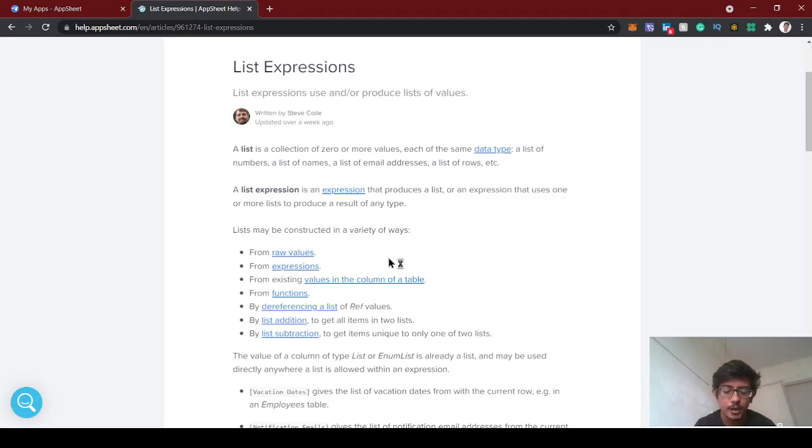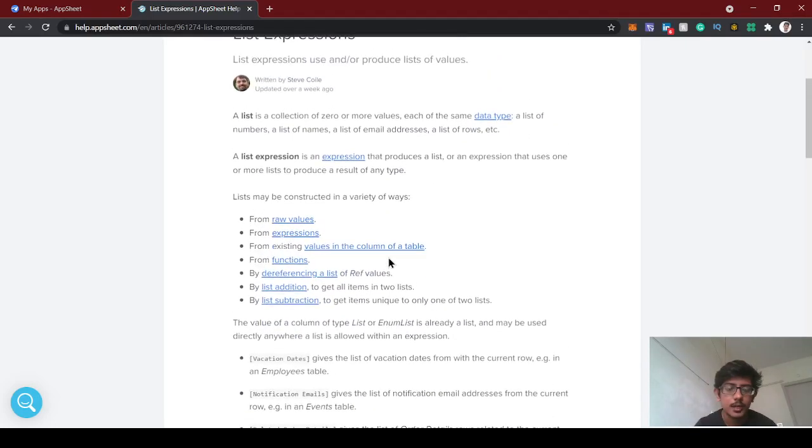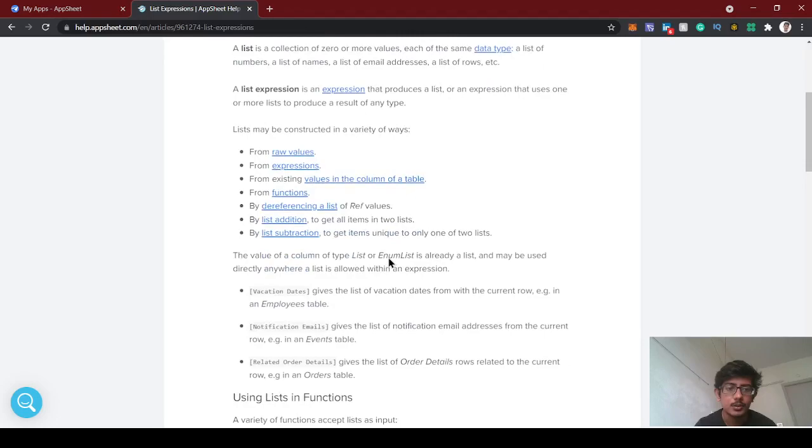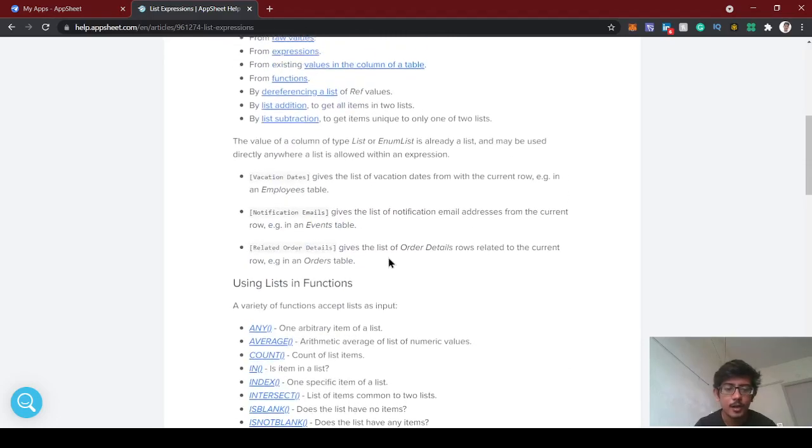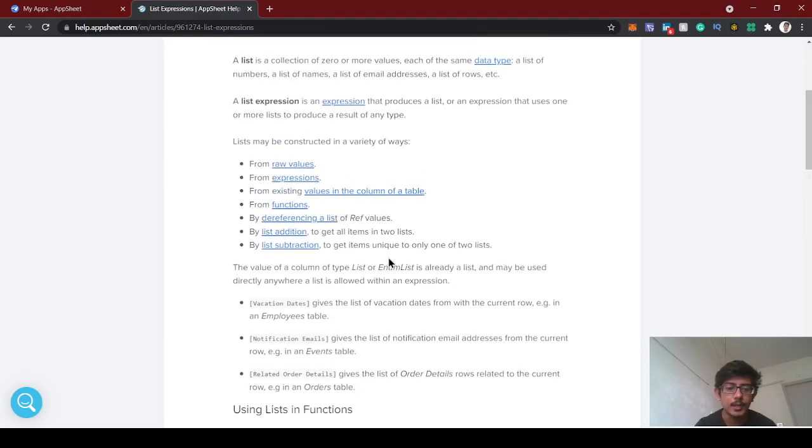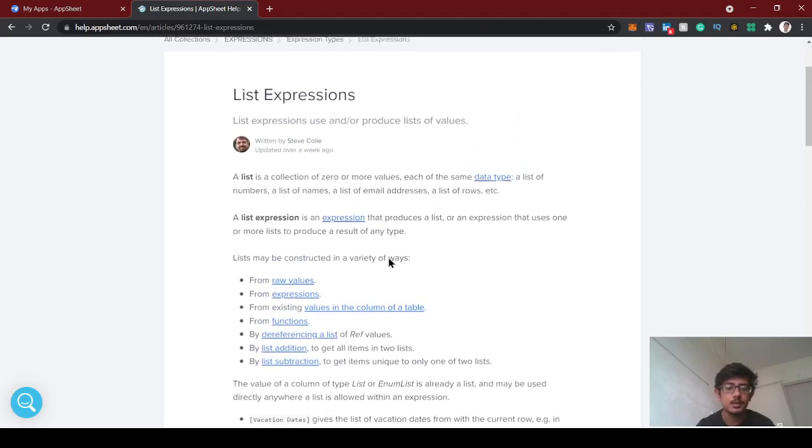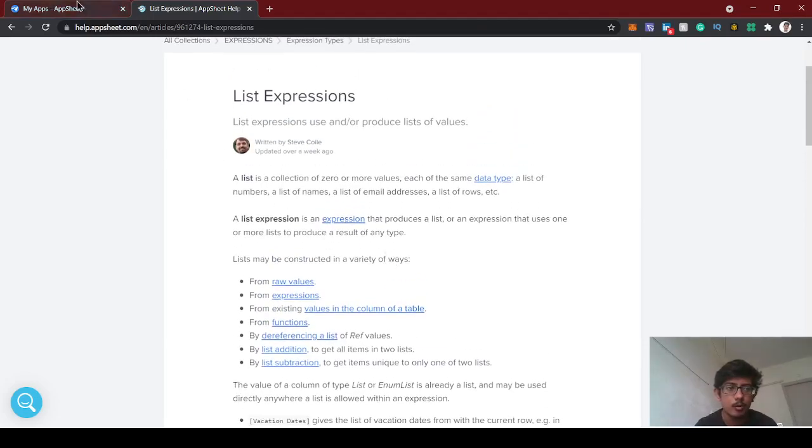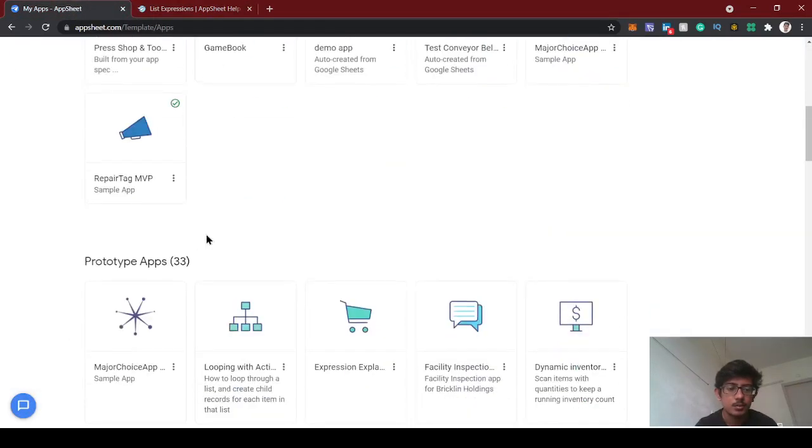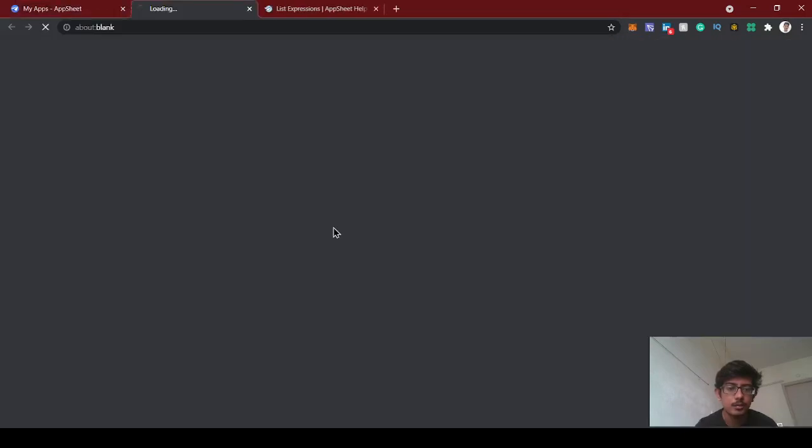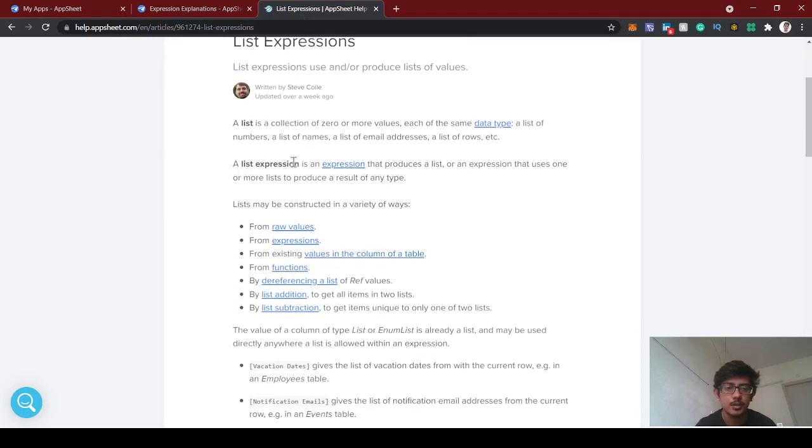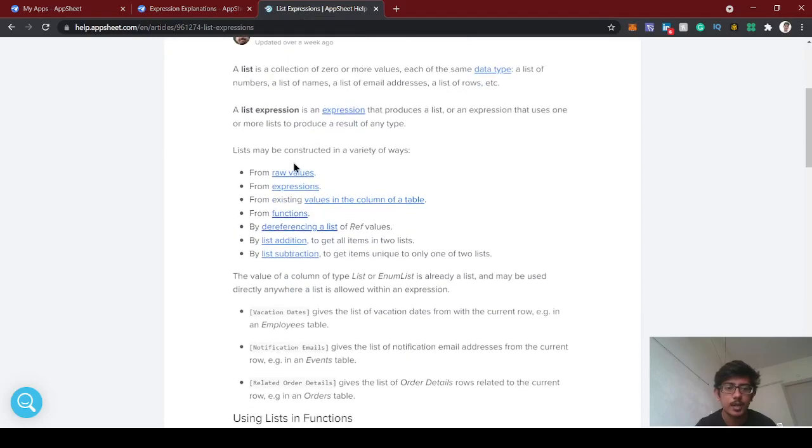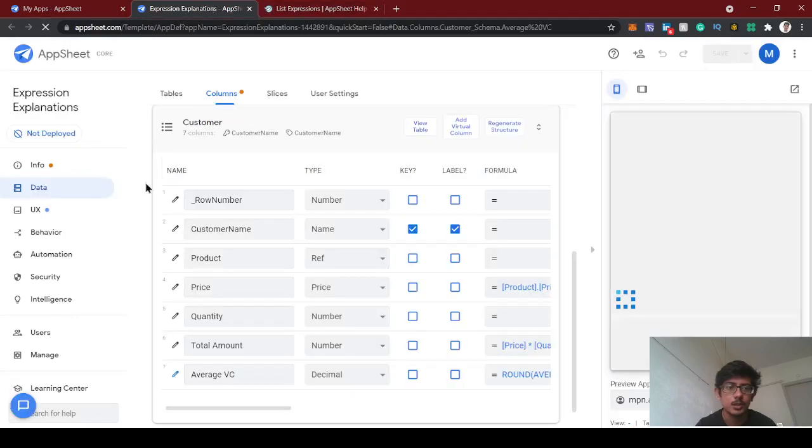We can use this for admin restrictions and many other use cases. In this demo, we're going to do a restriction part for admins and users. If we are an admin, we can show all of the views. If it's a user, we can restrict some of the views using the admin code.